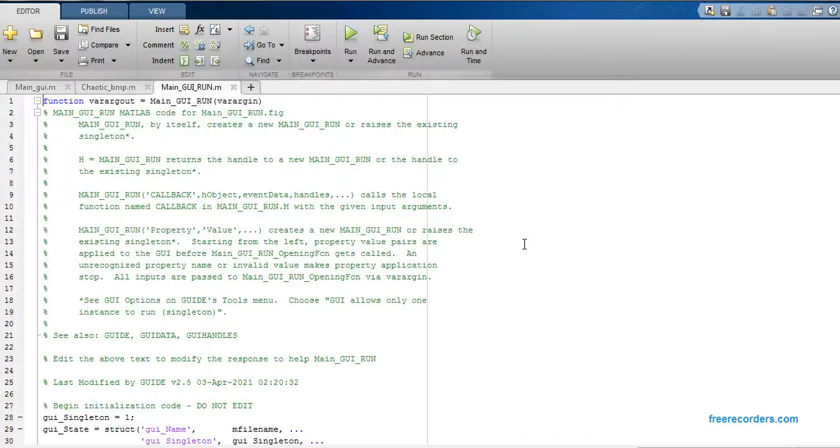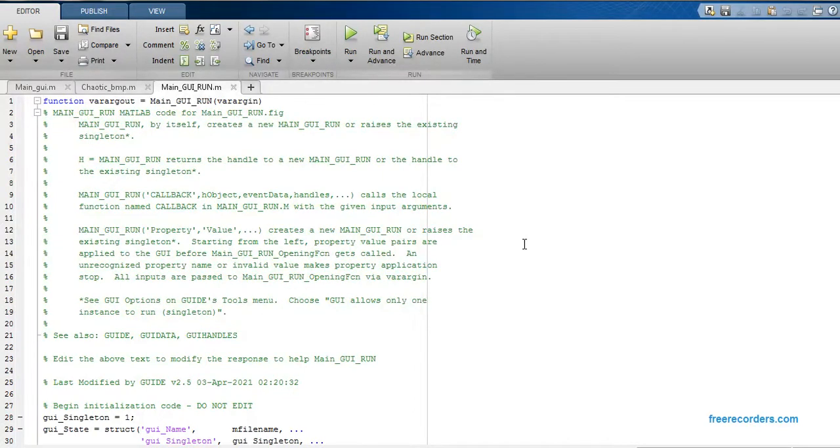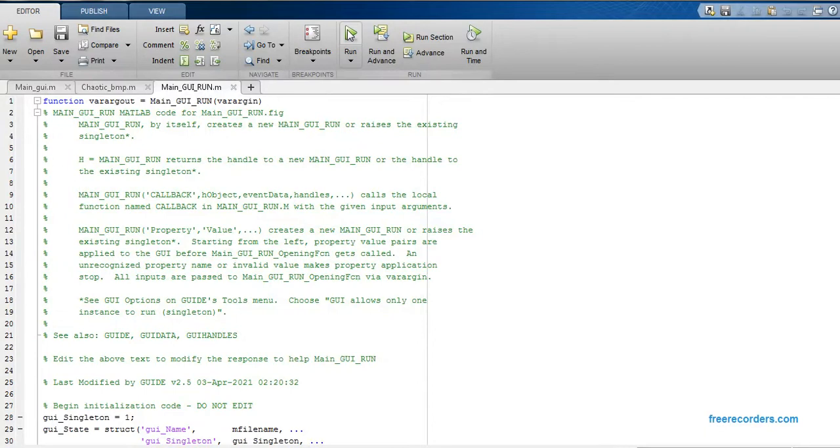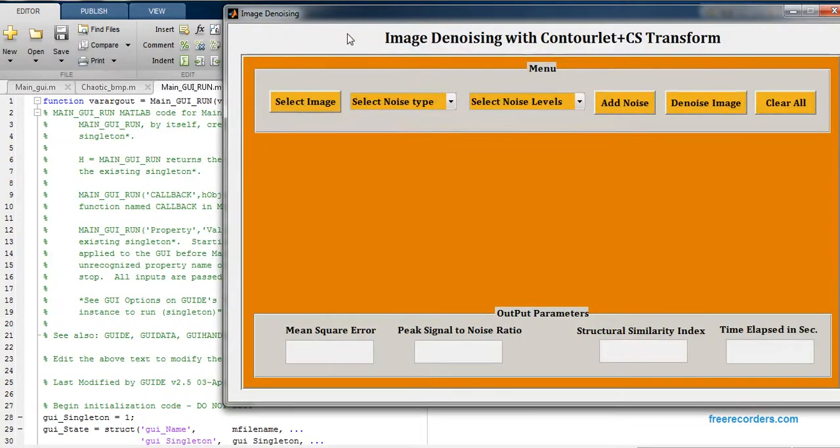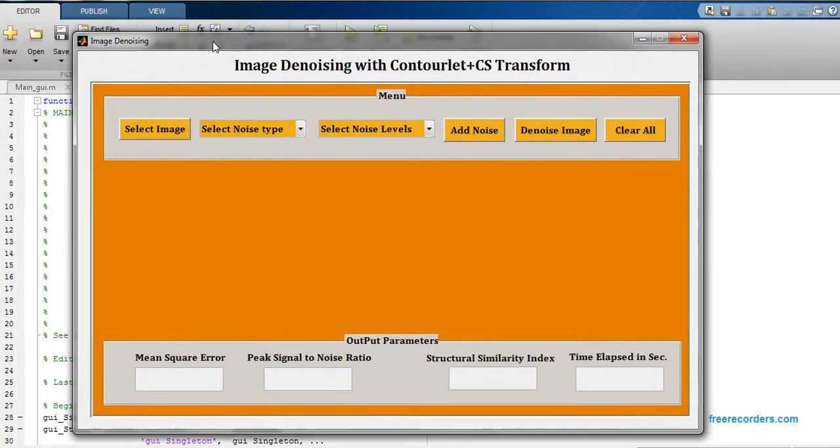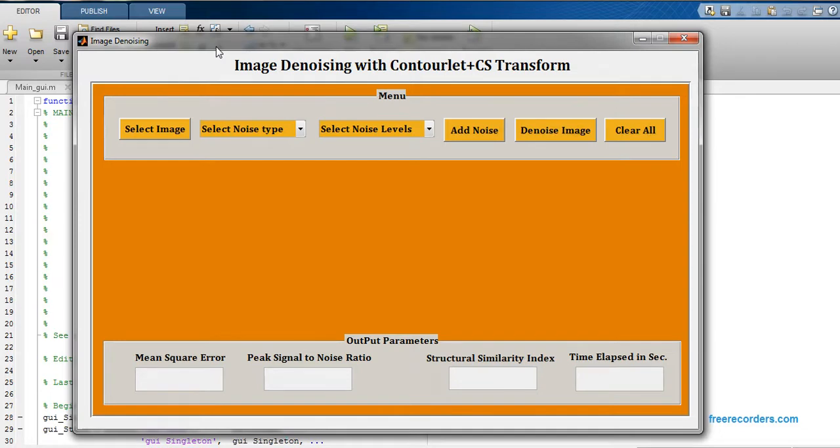Hello guys, today I would like to post one project video in the field of digital image processing. Just click this button on the code, it will open a graphical user interface. Basically, the title of the code is image denoising using Contourlet plus CS Transform.